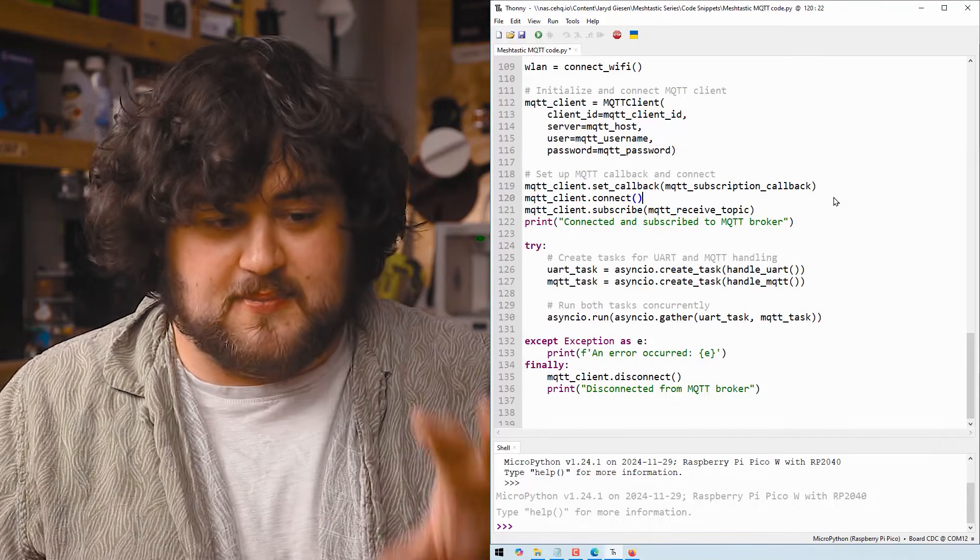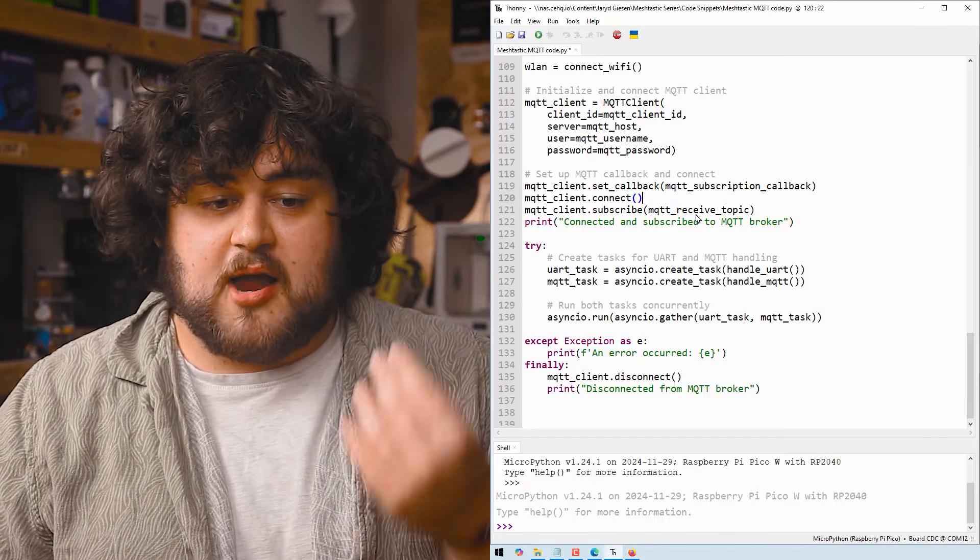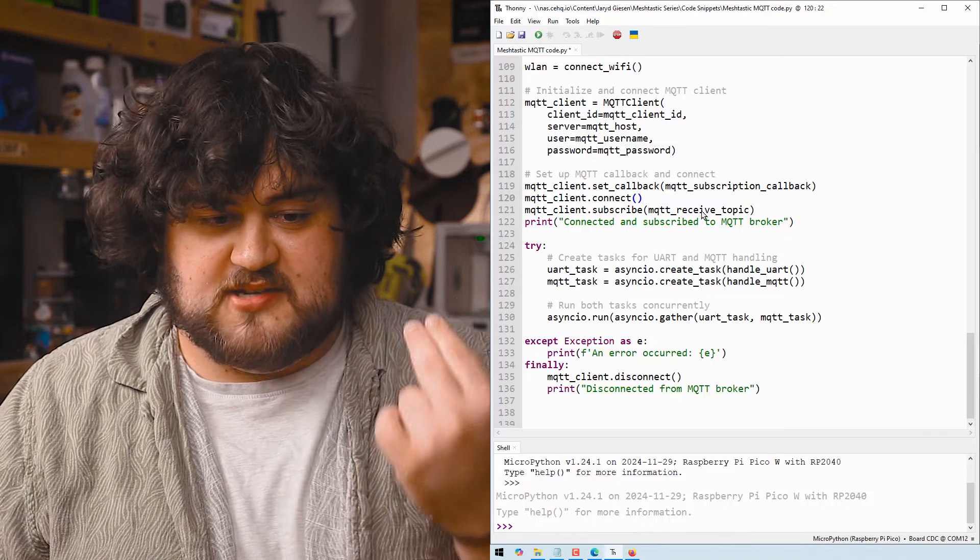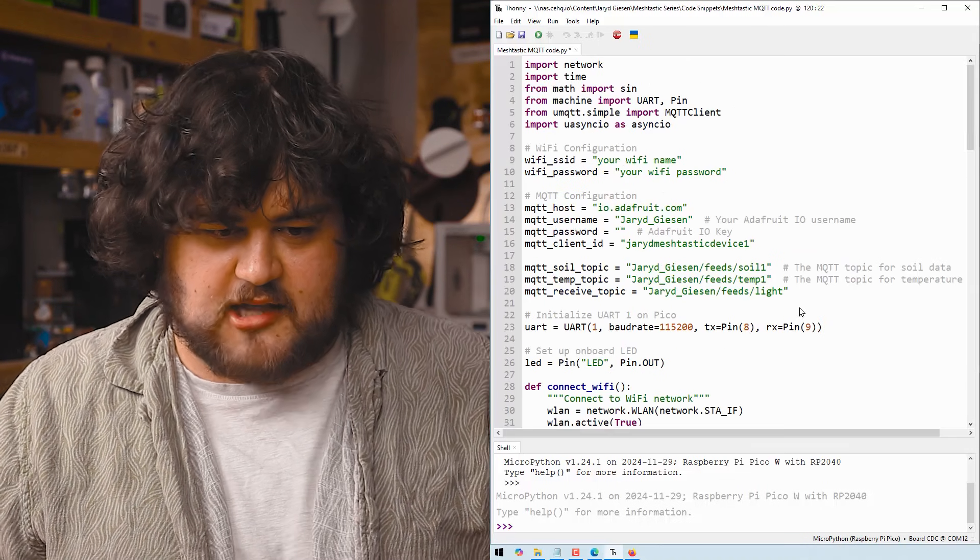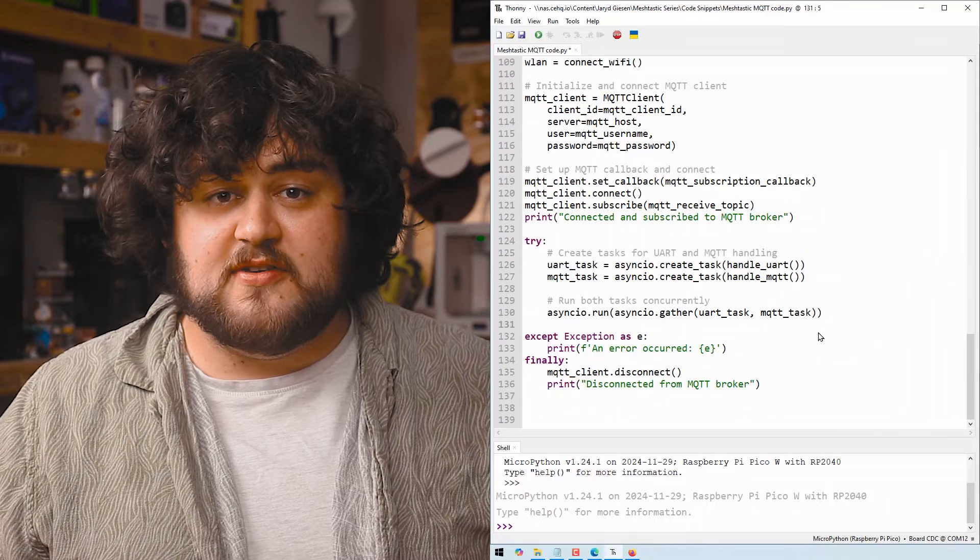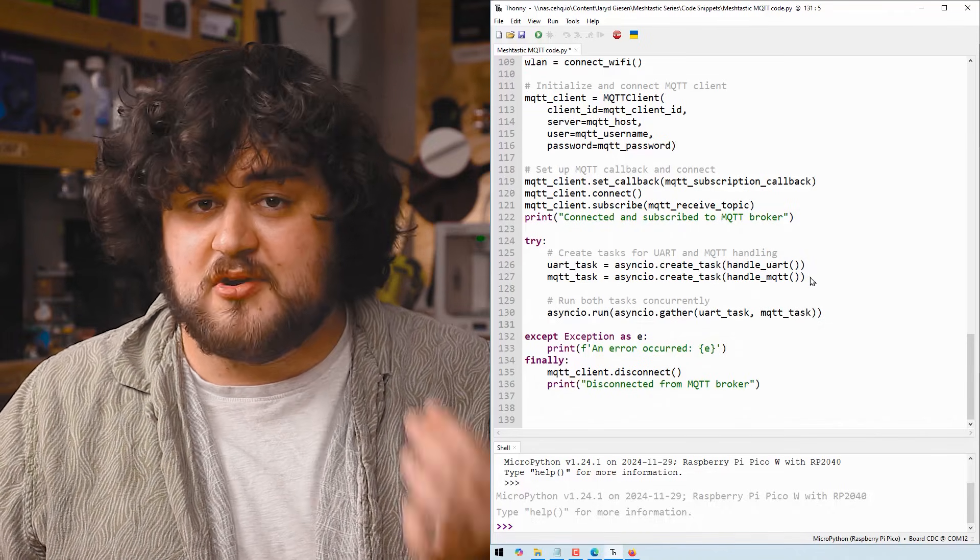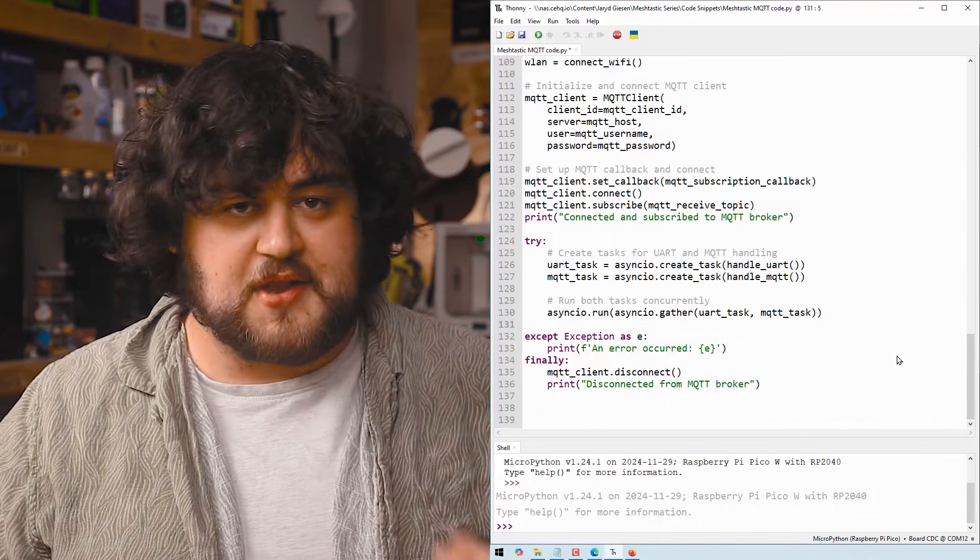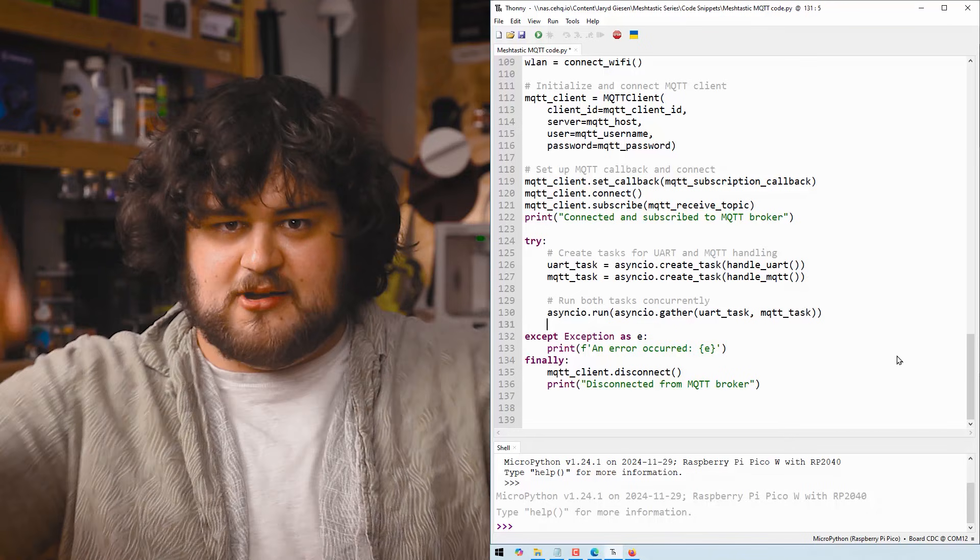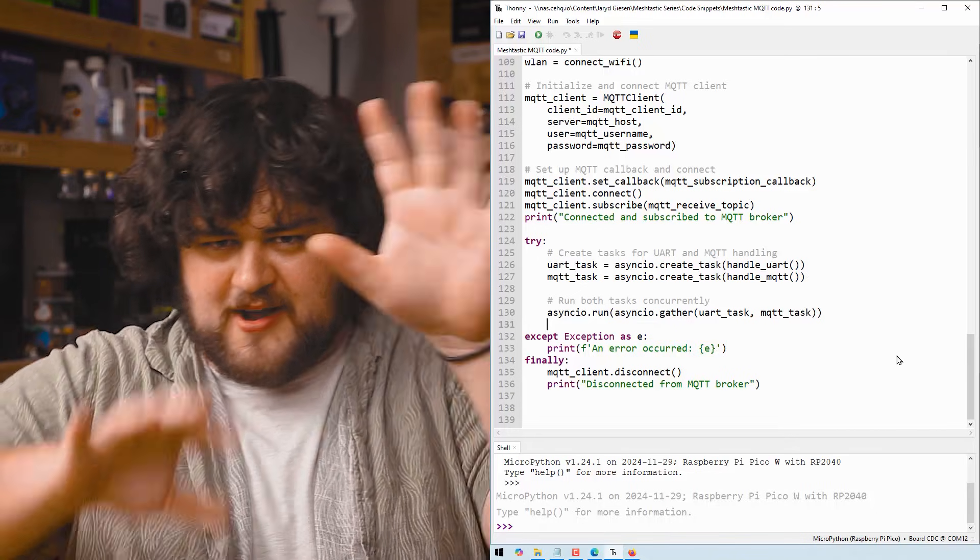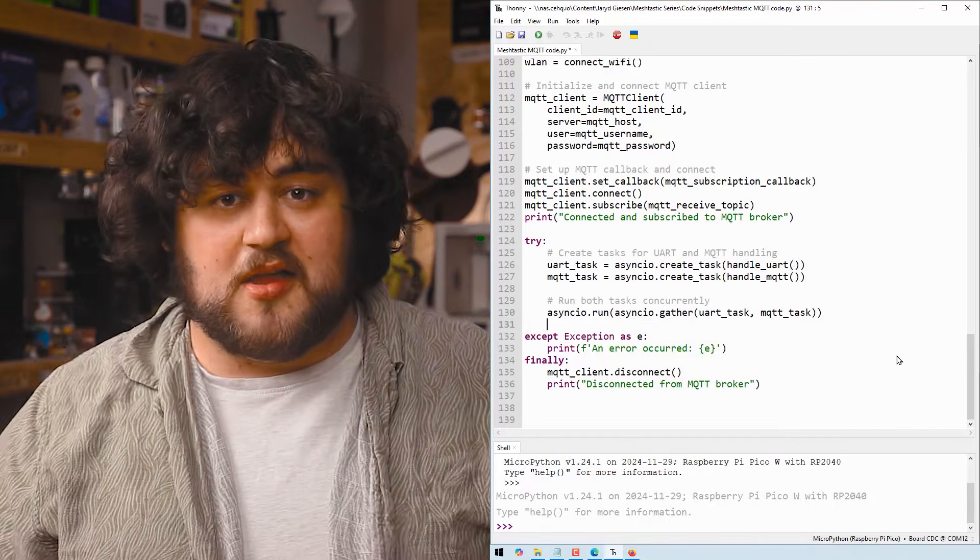And then we're going to connect to our MQTT broker and subscribe to the MQTT receive topic, which is light. And then we simply use asyncio to run handle UART and handle MQTT at the same time. It's a very cool way of running two things at once.